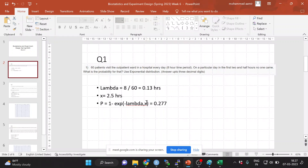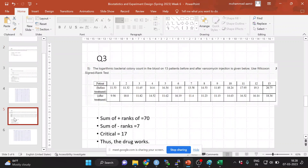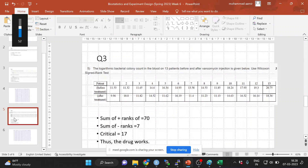A student asks: in the signed-rank test you take the minimum and compare with the table value. But in a parametric test like a t-test, if the calculated t value is greater than the critical t value, you reject the null hypothesis. Here it's the opposite — why is that?